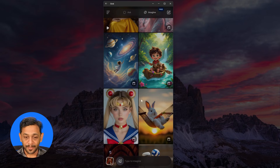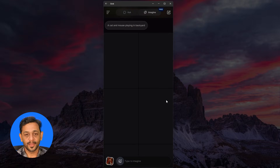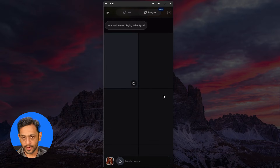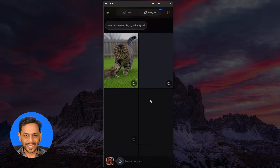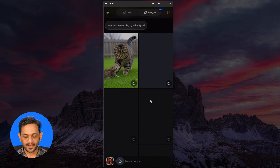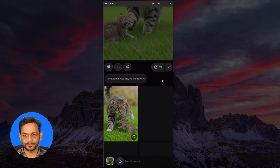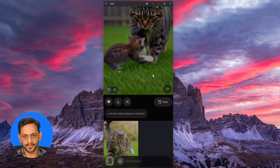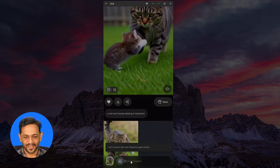We could also generate images. Let's give a prompt to generate an image: 'A cat and mouse playing in the backyard.' Unlike other platforms, Grok AI gives us multiple images to choose from. You can choose whatever image you like and it generates a video out of it. Let's wait — this is a very easy prompt. There you go, let me make a video of this itself.